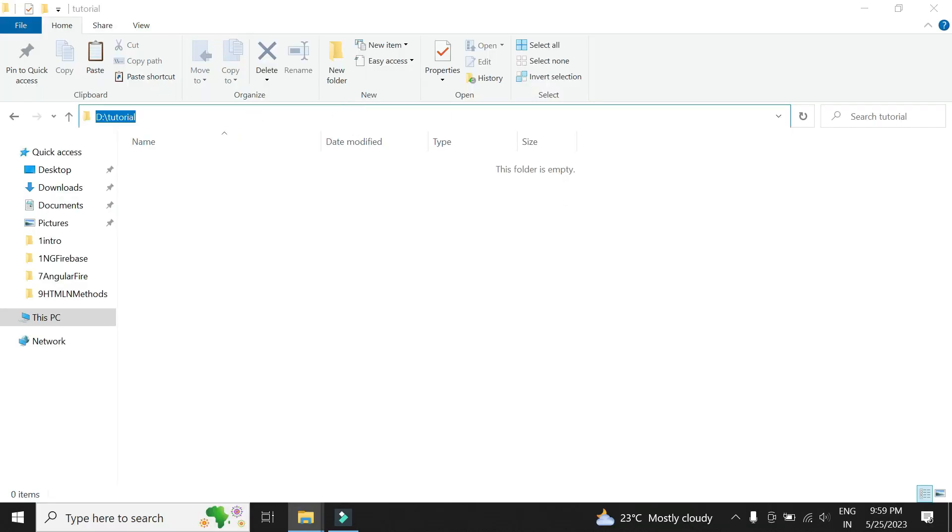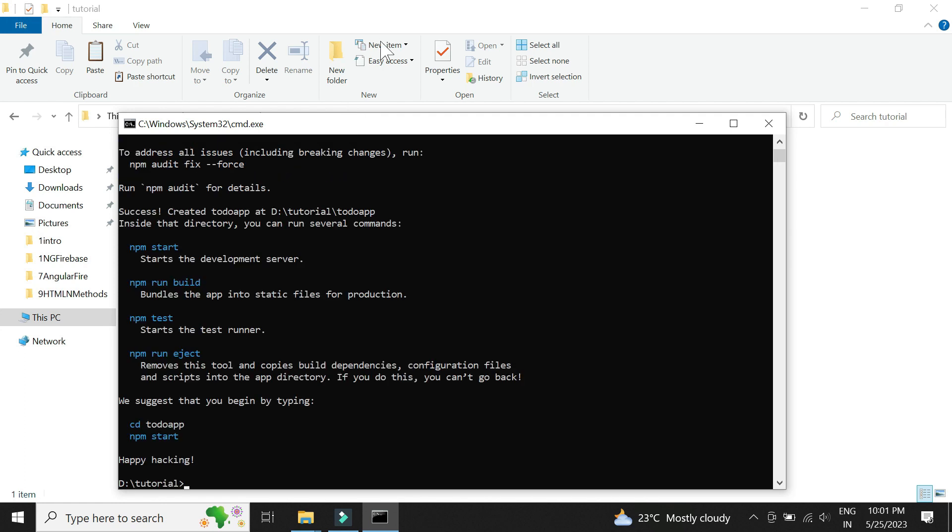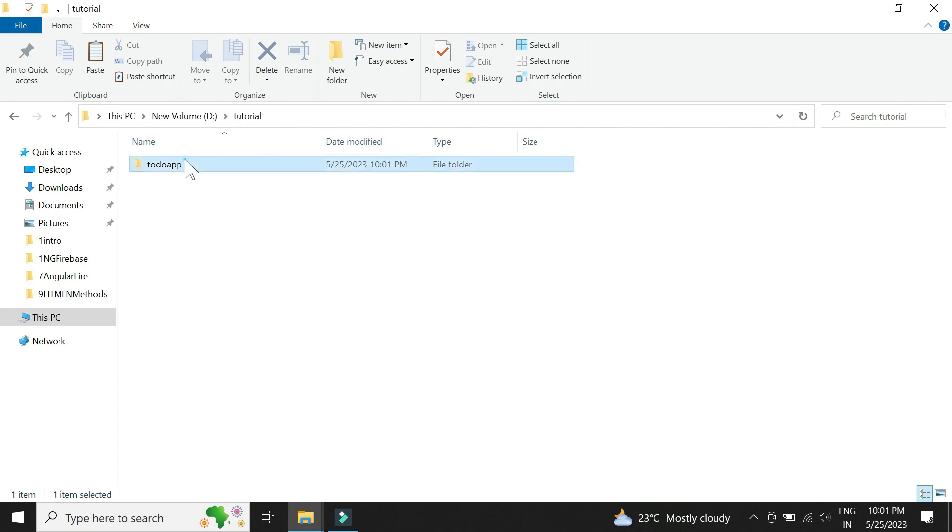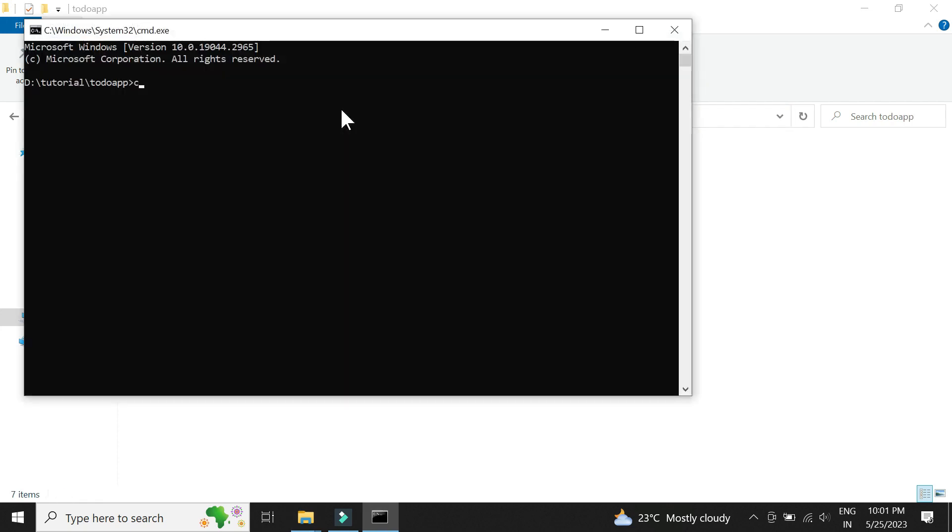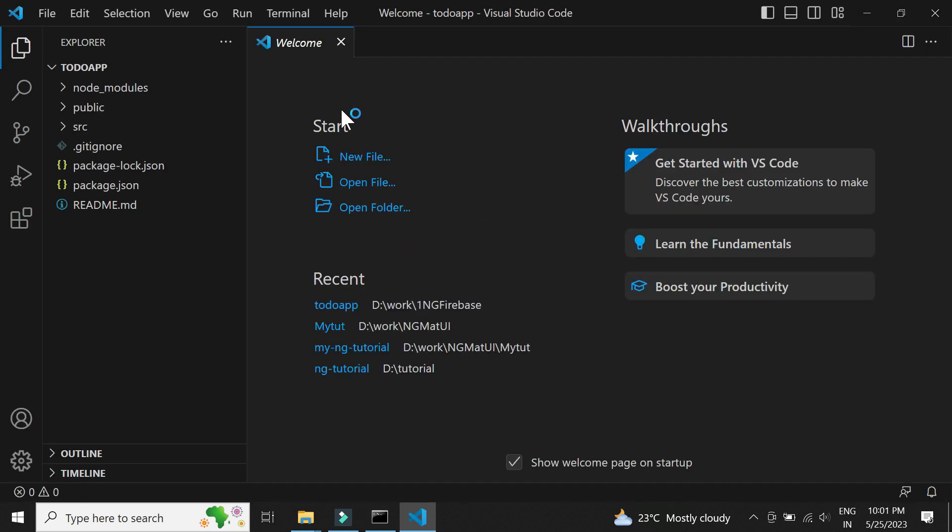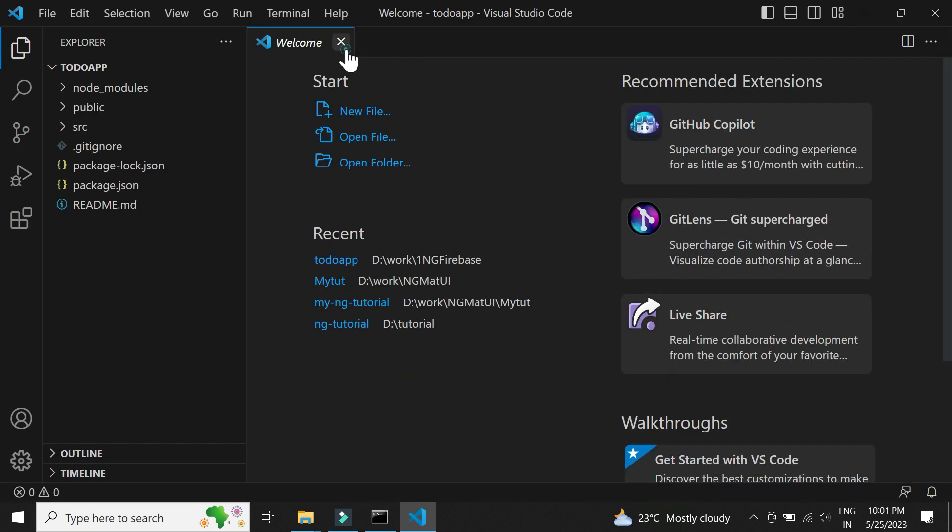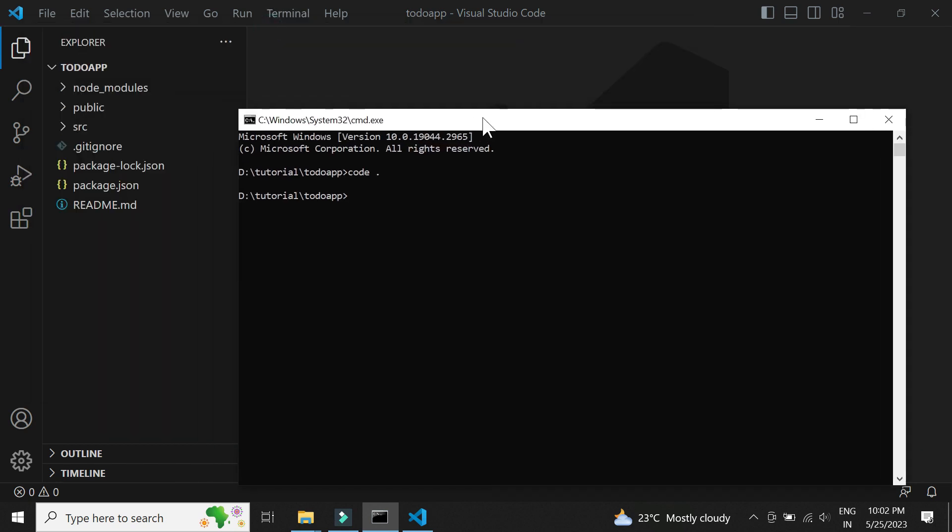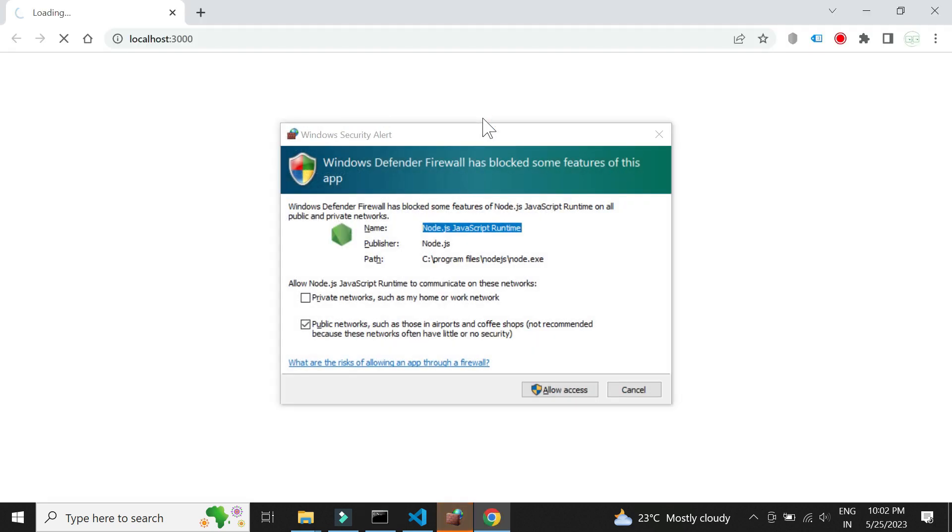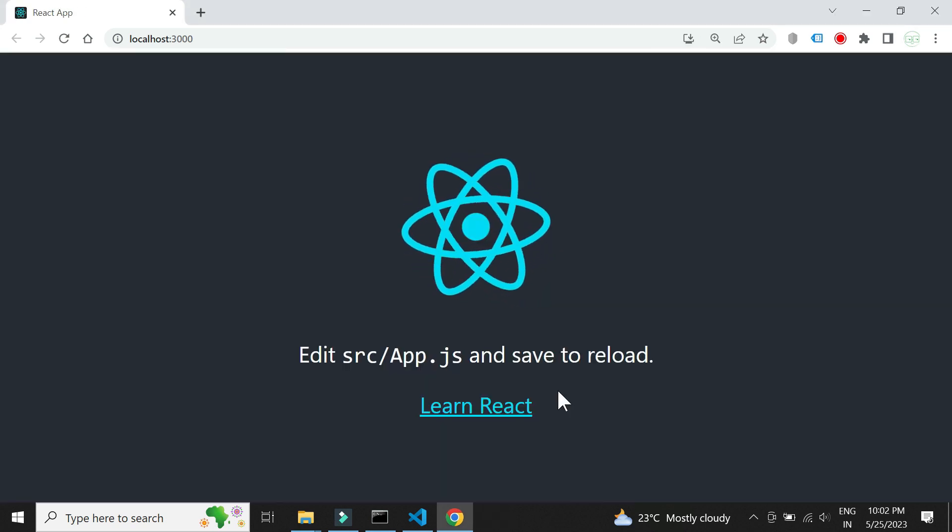Let's create the React.js project. Just open up the command prompt and type the command npx create-react-app and the name of our project. Let's open the project in Visual Studio Code. Let's simply run the project and see how it looks. We see a default template.